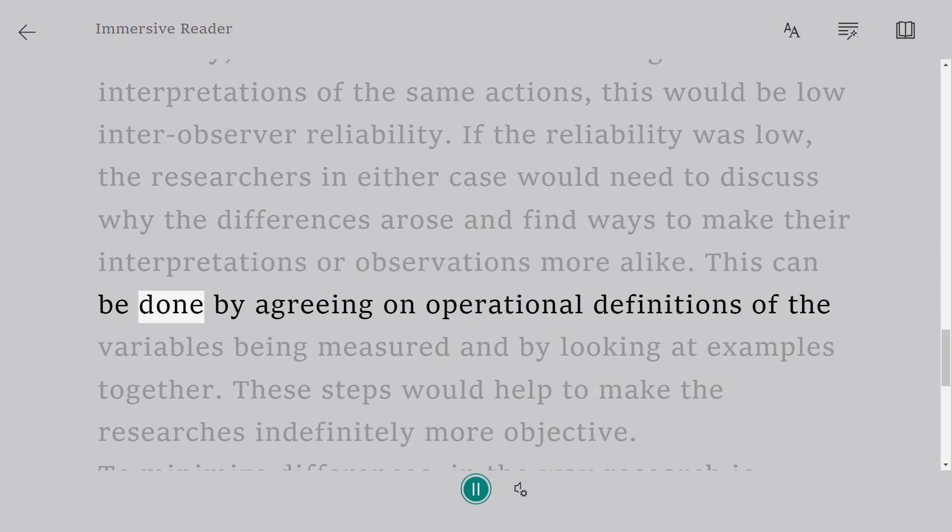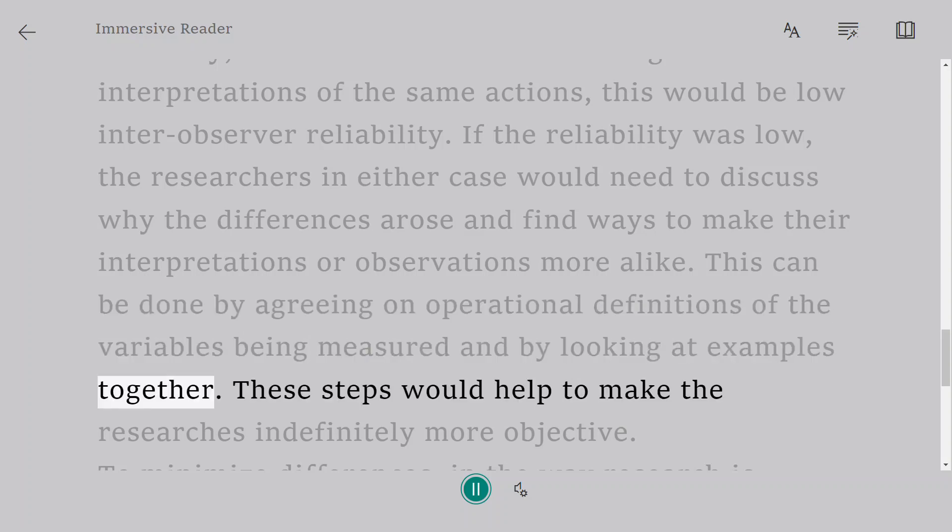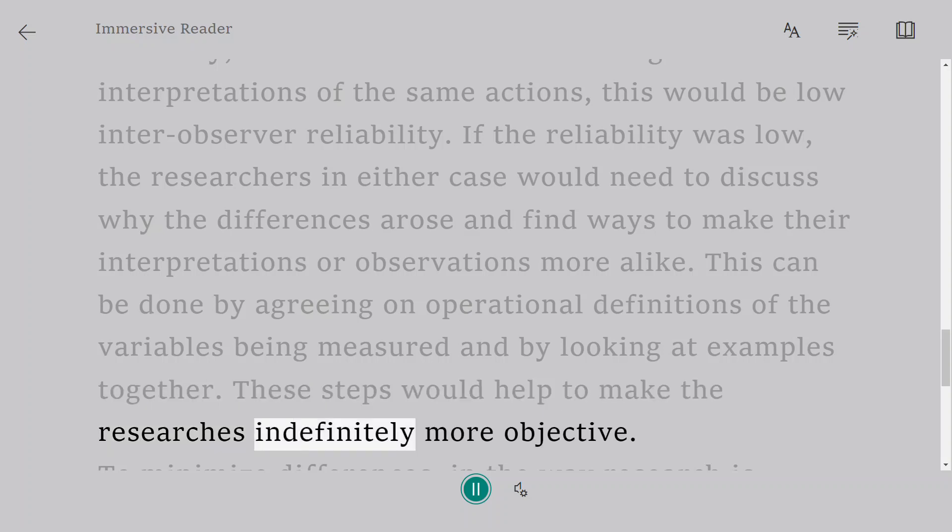This can be done by agreeing on operational definitions of the variables being measured and by looking at examples together. These steps would help to make the research indefinitely more objective.